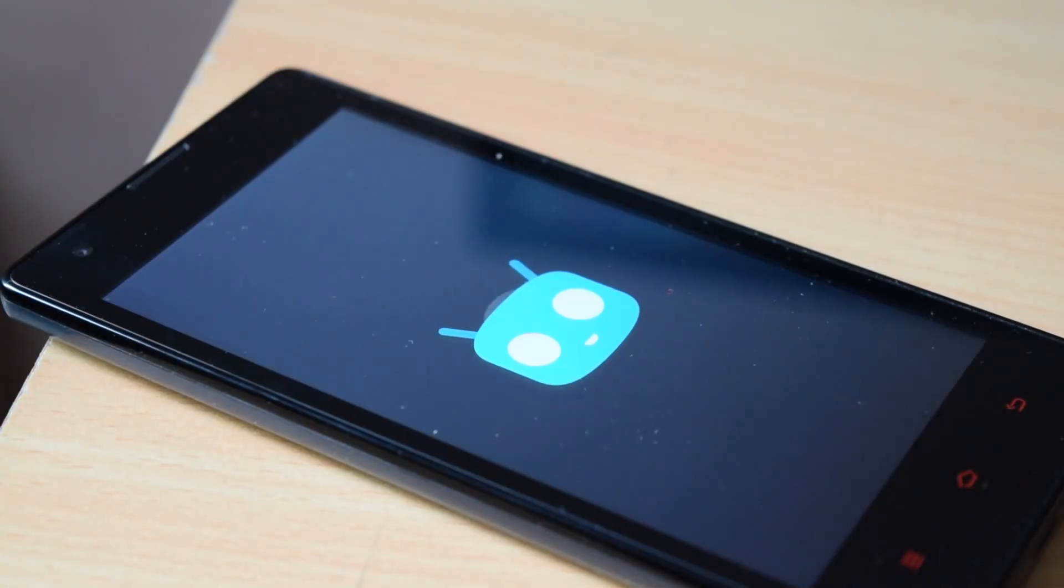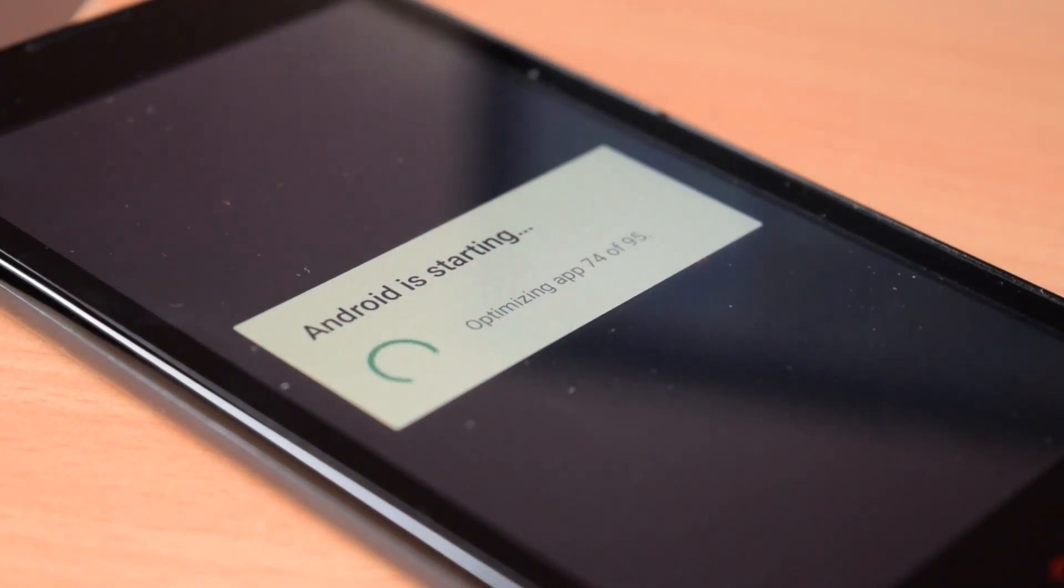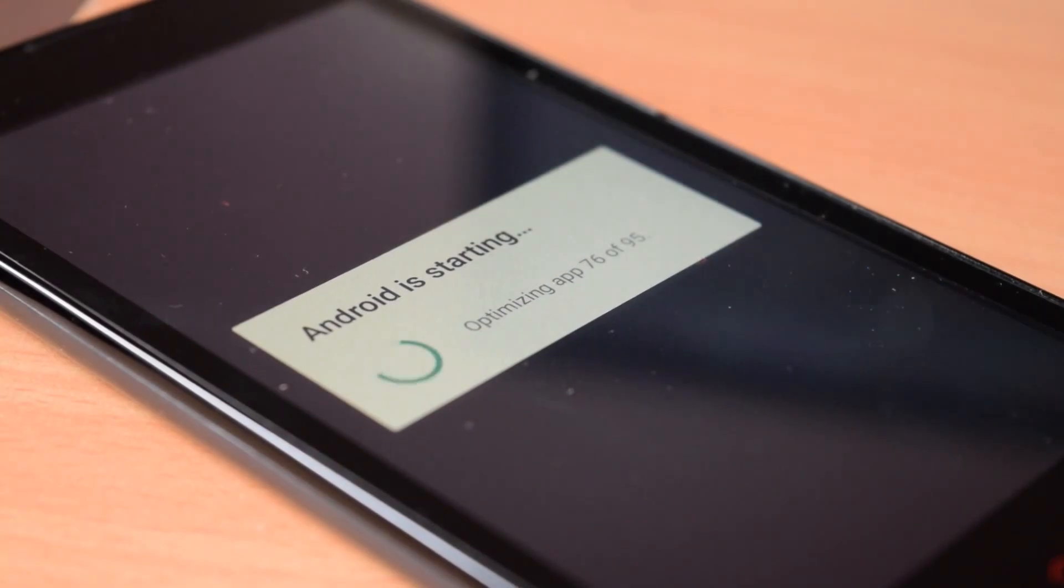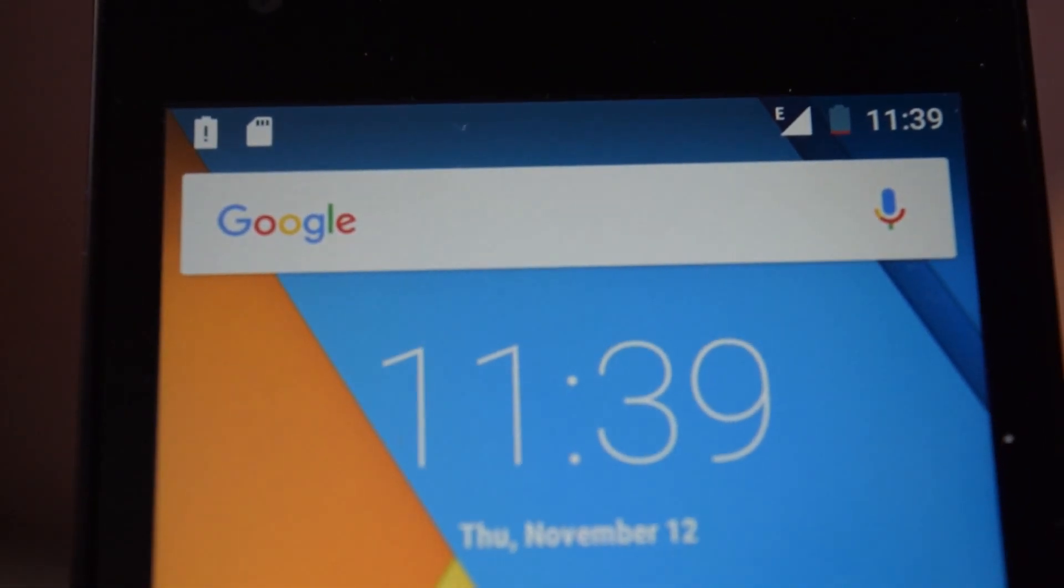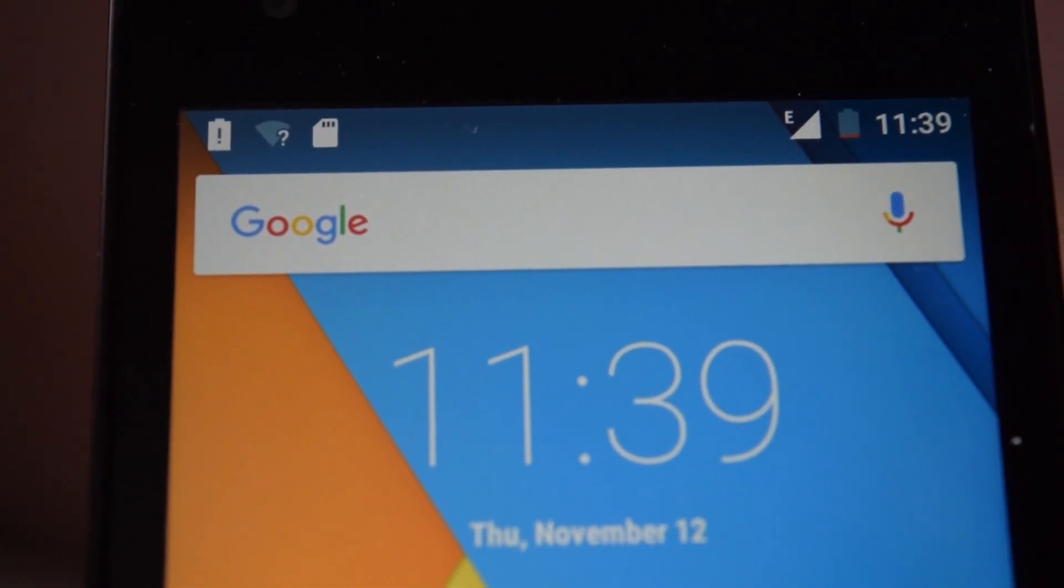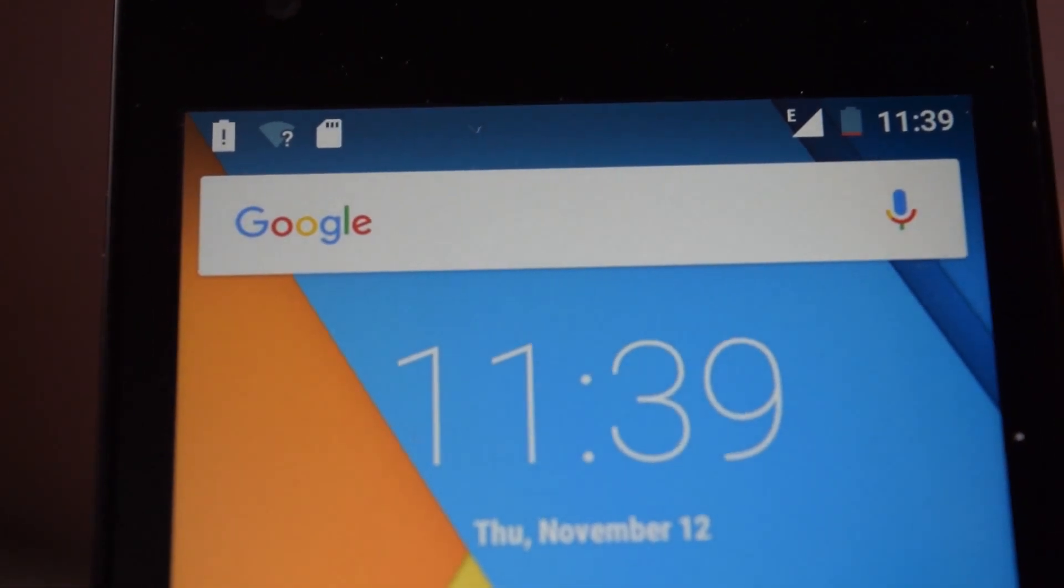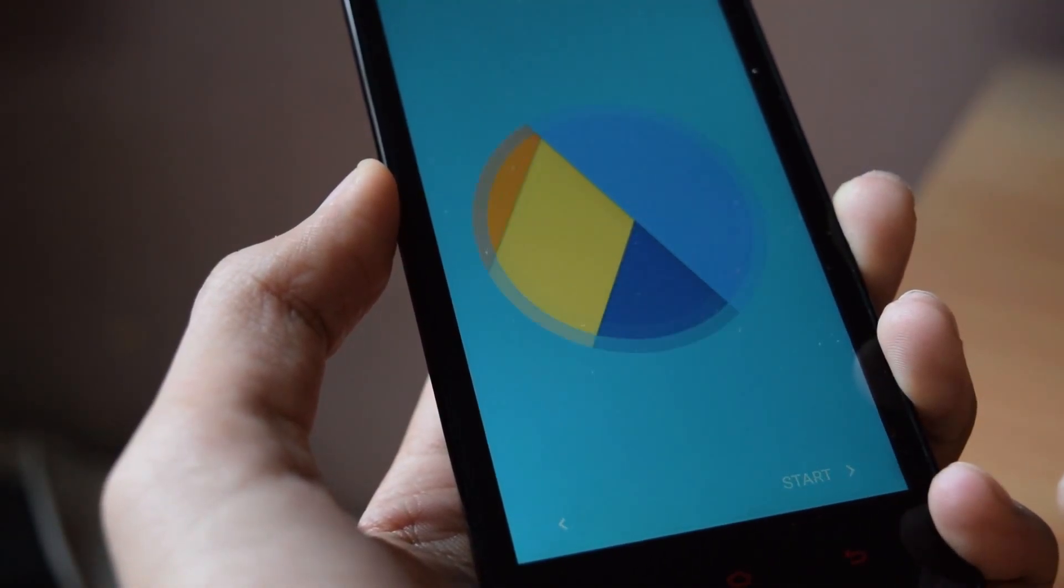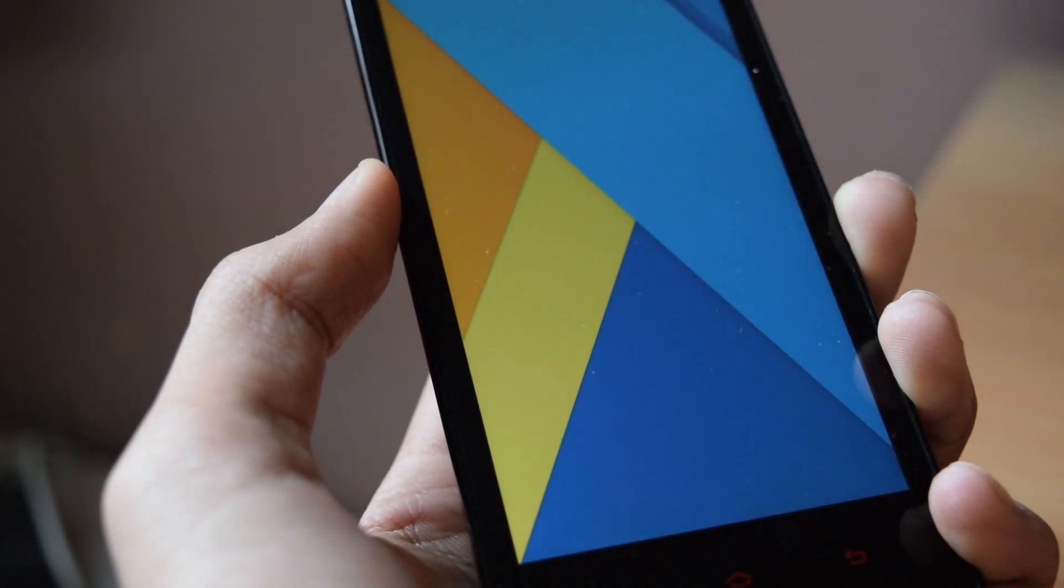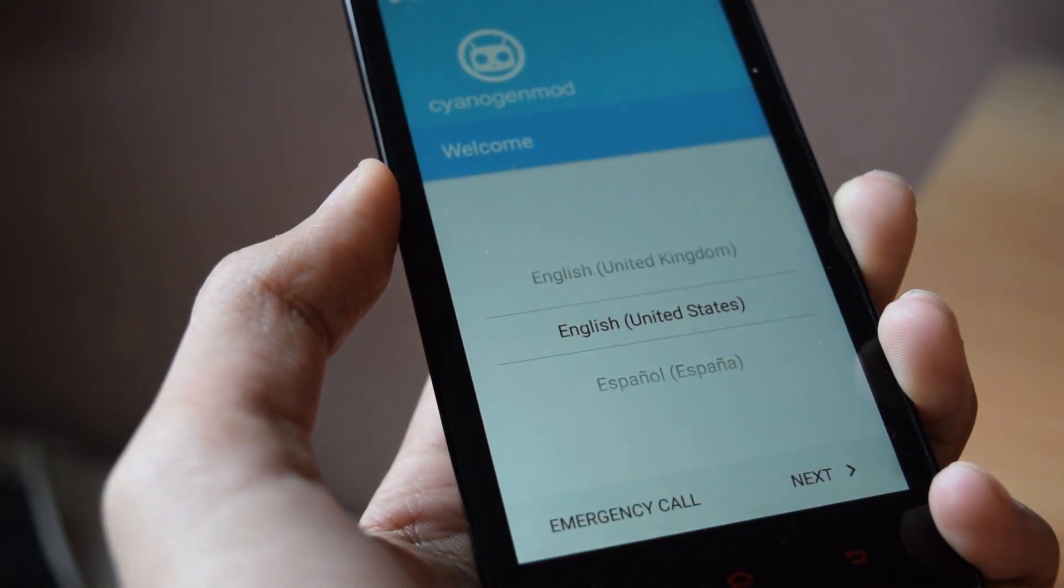Everything is working perfectly in this ROM: Wi-Fi, Bluetooth, data connection. But there are some minor bugs like FM radio is not working, power saving mode is not working, but they will be fixed very soon.